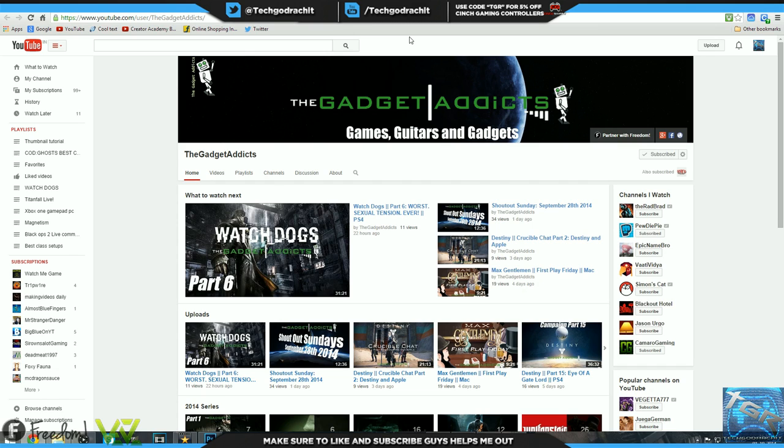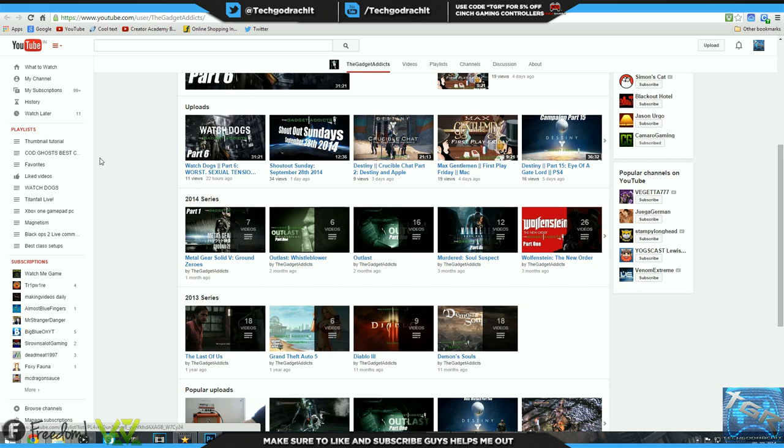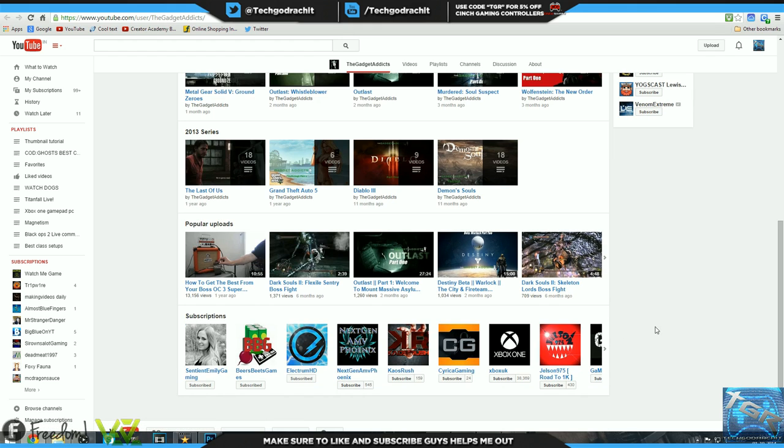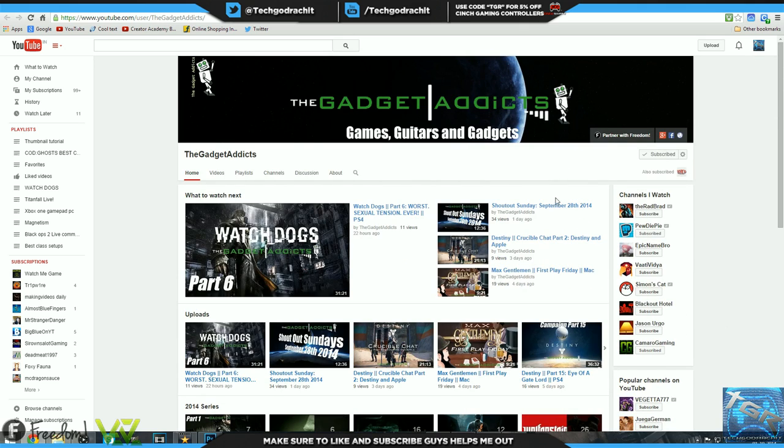He uploads a variety of different games guys, so go check out his channel. Amazing channel art, maybe you could make that a bit more professional, probably attract more people and more attention. Gadget Addicts, I hope you don't mind taking my advice on board. Maybe your logo could be a bit more professional, that is just my feedback. He has divided his channel into sections really well with uploads to 2014 series, 2013, popular uploads as well as subscriptions. Very well rounded and organized channel.